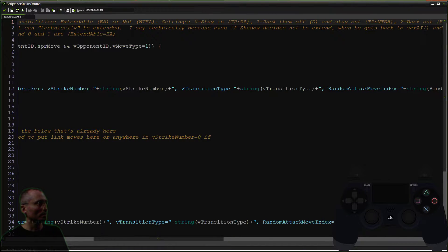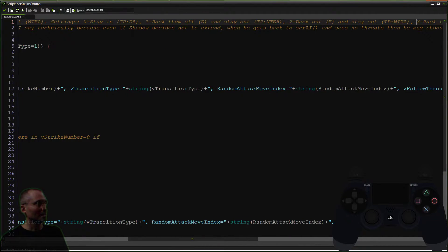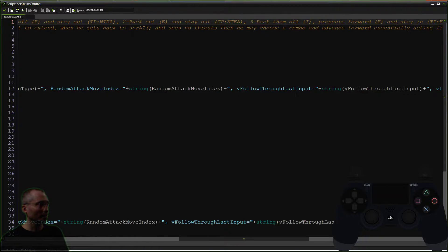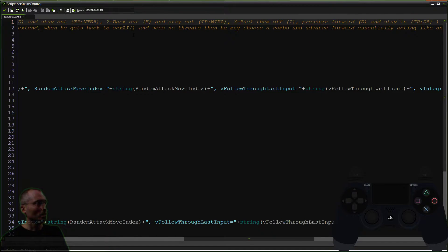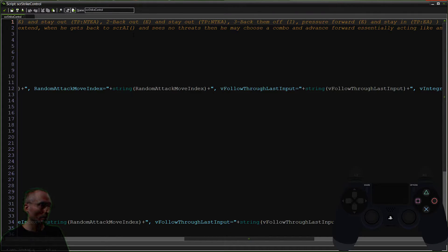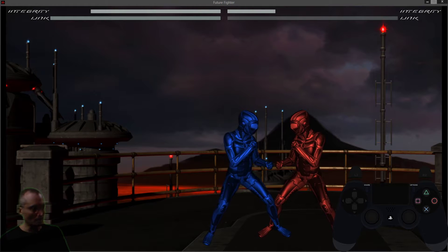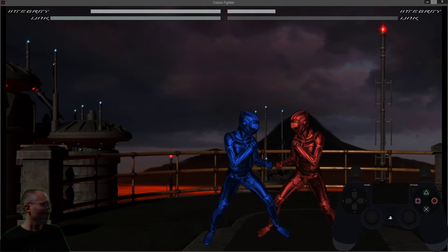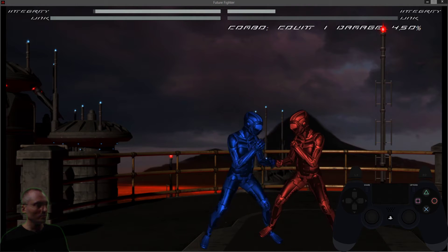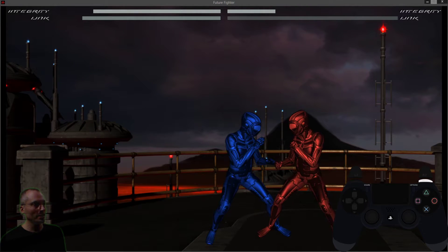We want things that are extendable. Back them out, stay out. That's not extendable. And then back them off, pressure forward, and stay in. Actually, this one actually would work as well. And the reason it would work, and I'm going to show you that, is because, remember, we just got hit.